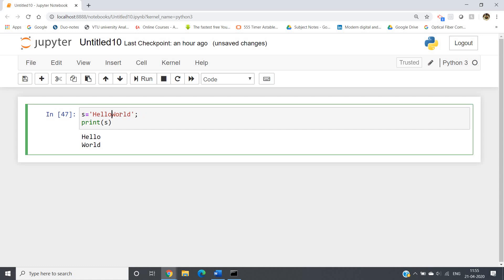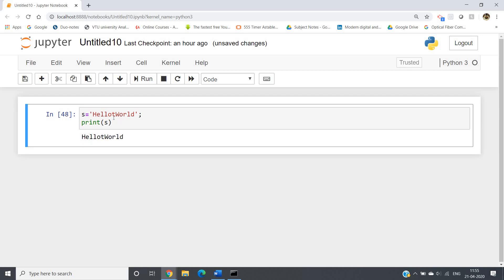Similarly, if we write 'hello t world' without a backslash, we get 'hello t world' literally. But if you give backslash t, this 't' will be treated as a tab character. So between 'hello' and 'world' you will get one tab space. If I run — see, in between 'hello' and 'world' we are getting one tab.